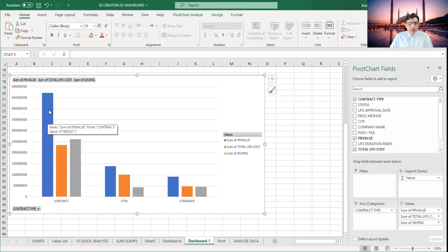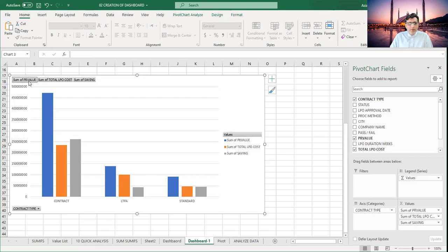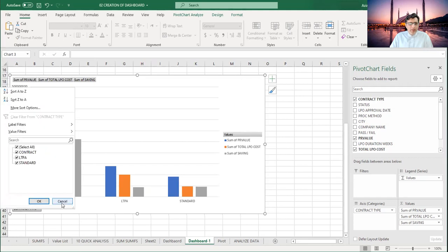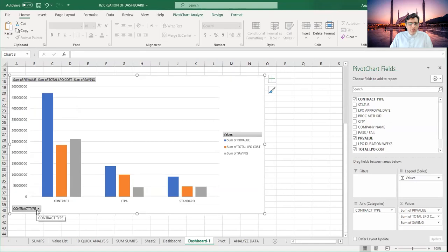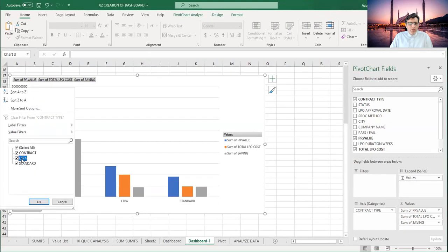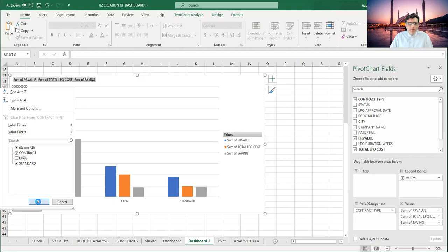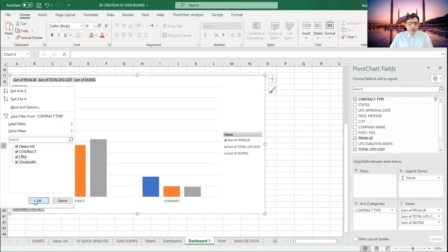If you need to filter the data further, click here and you can see the contract type options. For example, I don't want LTPA — I can exclude it. See, LTPA is removed. If I want to include it back, just click on it and it comes back.